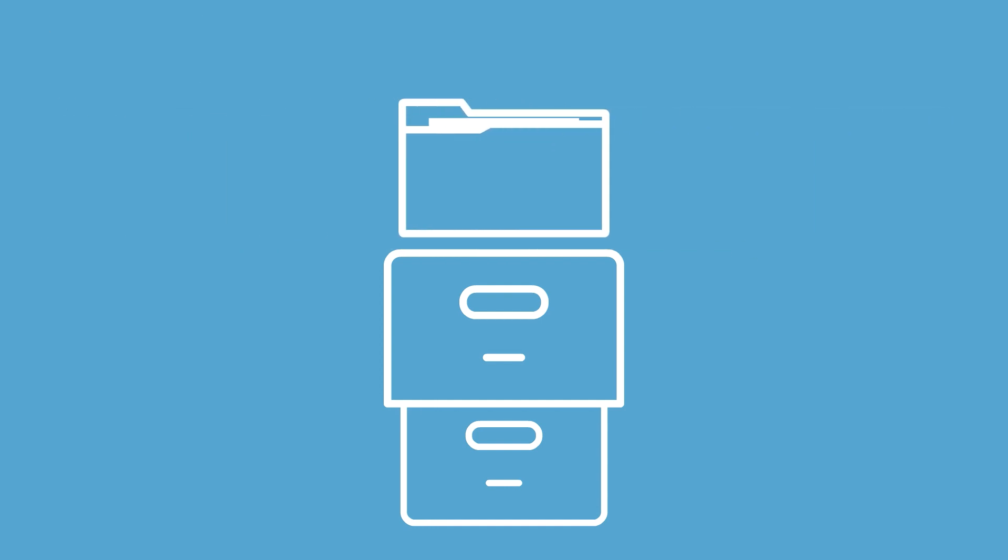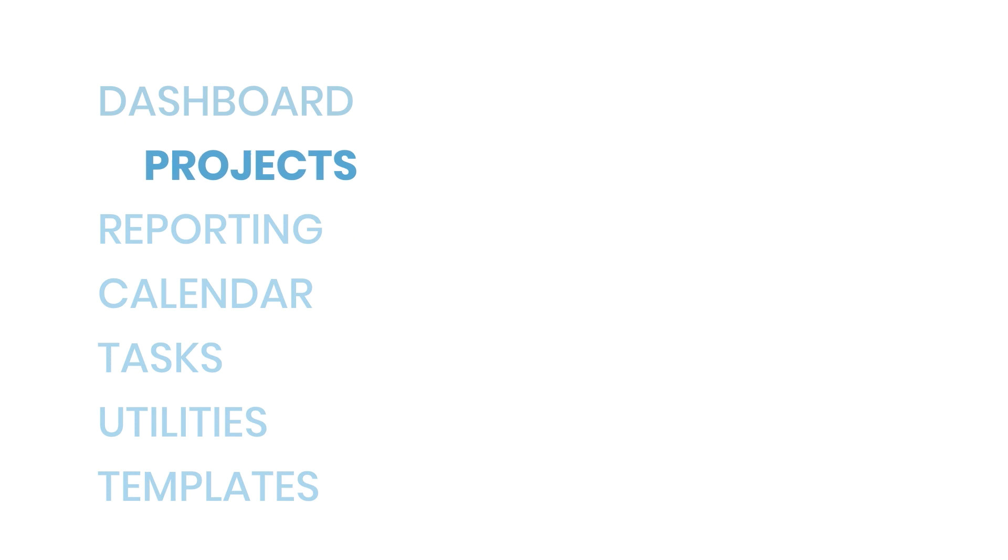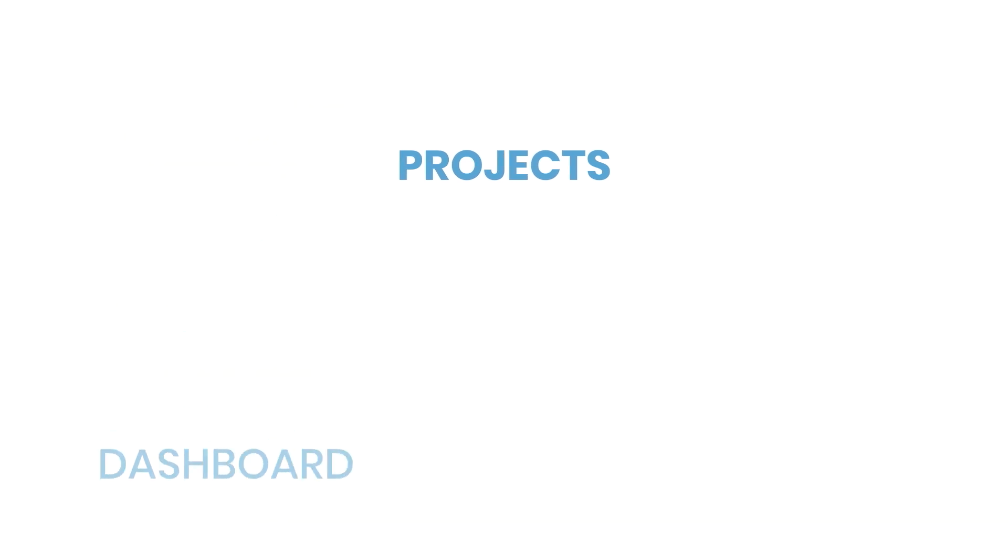In Dubsado, those folders are called projects. Once your account is ready for active clients, you'll probably spend most of your time on the projects tab. That's because Dubsado is organized around projects.